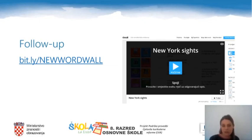Match the site with the sentence that best describes it. Once you come to the end of the game, press 'Check Answers' to see how many answers you have guessed correctly. Good luck.